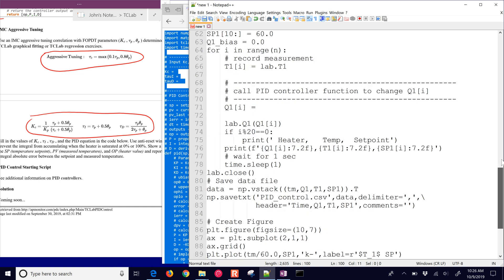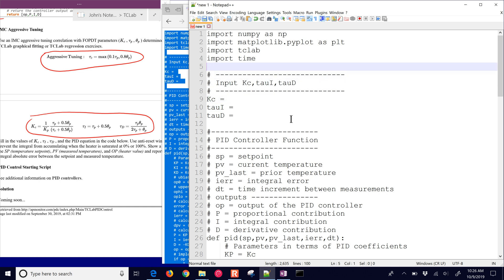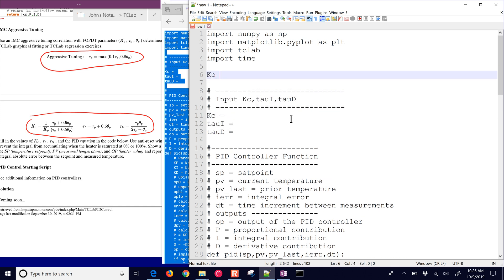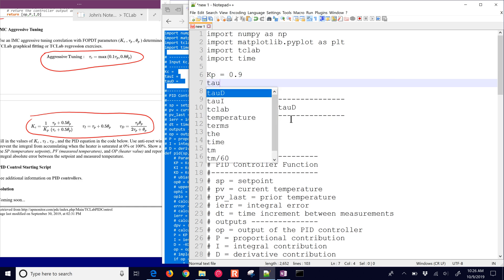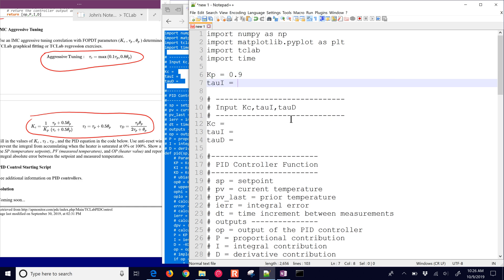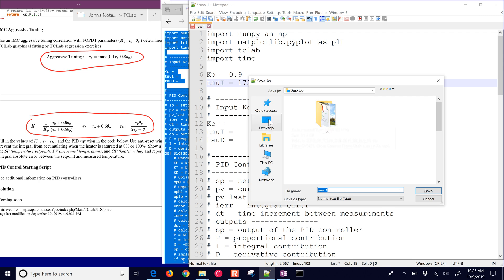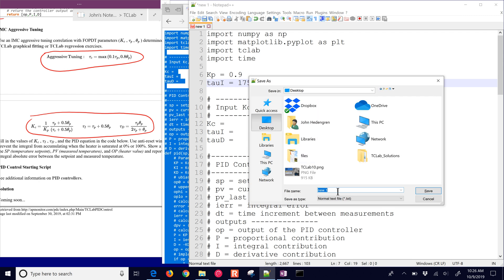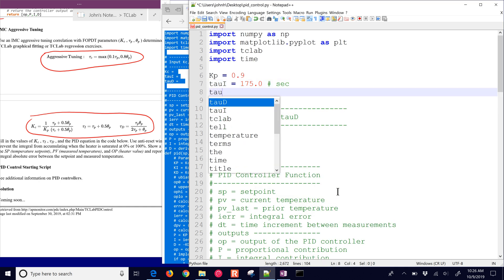Let's start from scratch in terms of implementing the controller. We'll implement our PID tuning values. From the earlier sections on modeling, we had a gain of about 0.9 and a tau_I of about 175 seconds. Let me save this as a Python file — I'll call this pid_control.py. That's nicer with the syntax highlighting.